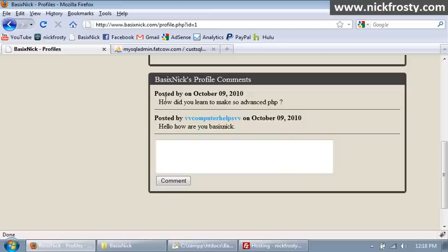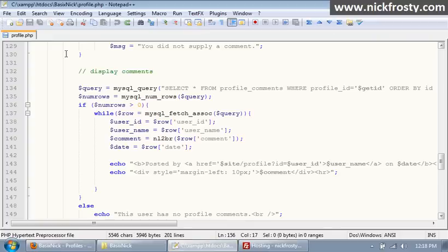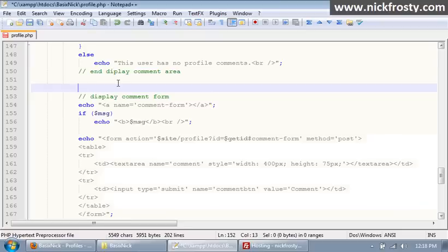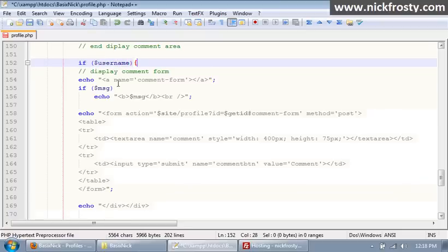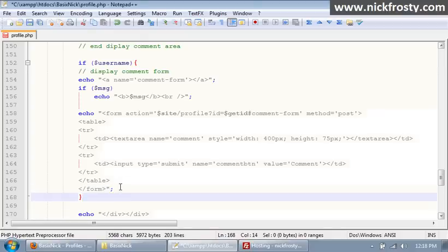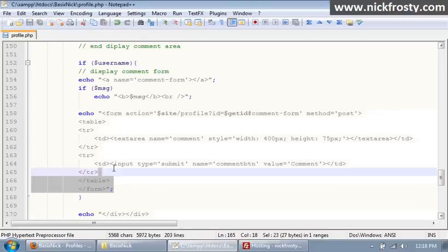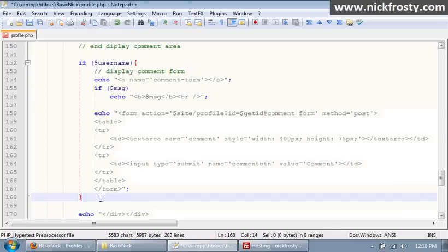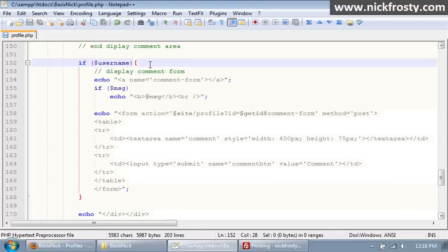We have the profile page open here and scroll down to where we have our display comment form. We're going to start an if statement and we're going to say if username, so that'll make it so they have to be logged in. After our form we need to put in our end curly brackets and make sure you have everything proper and correct.